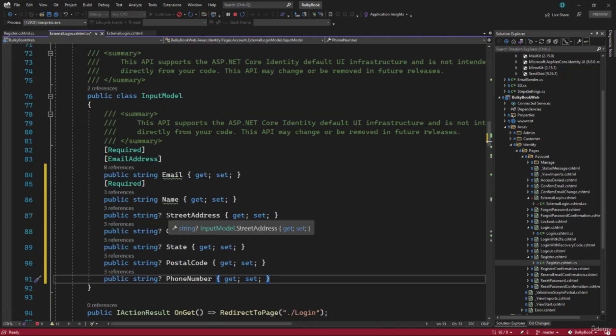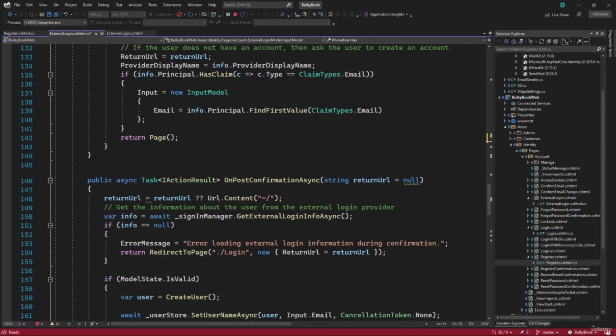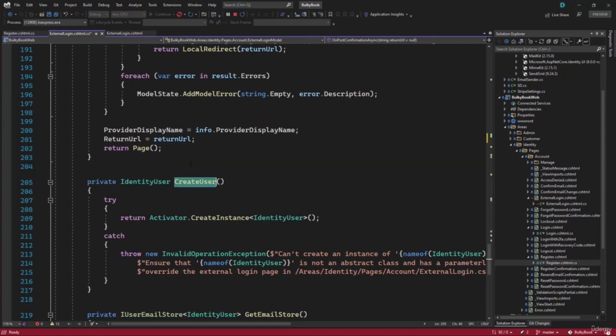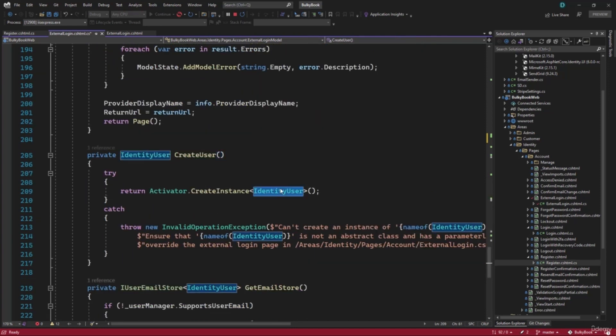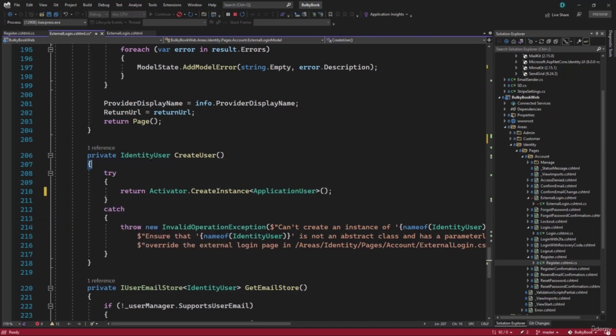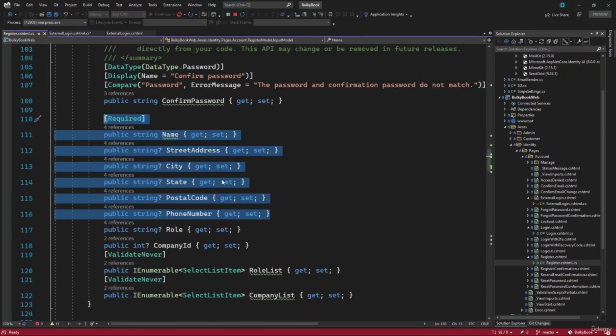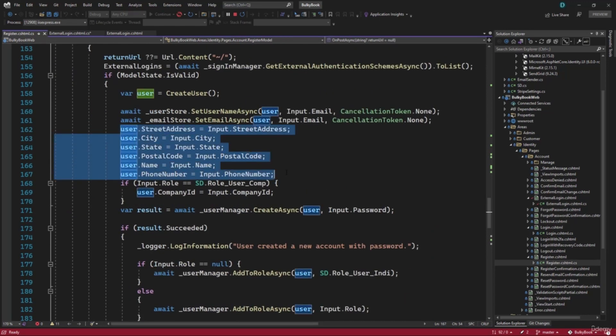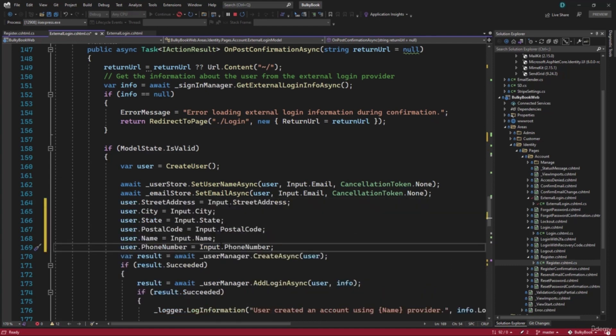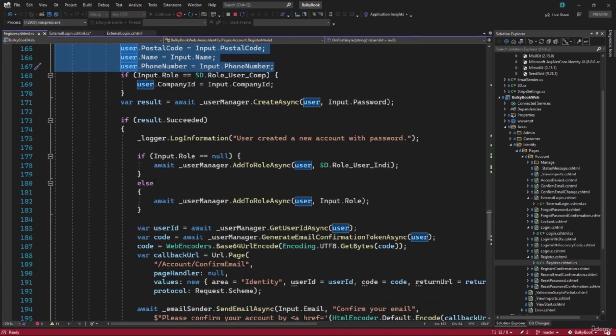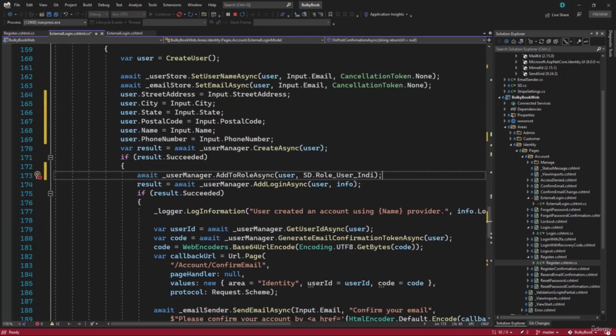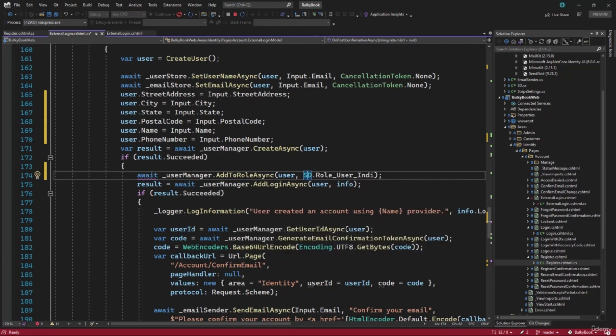Next, the user that signs up with Facebook will be given the role of individual user. So if we go to the on post handler, right here, it is creating the user. Of course, we will have to modify this as well. If you do create user, this is creating identity user, we want to create application user. Let's fix that. Let me go to the top. Inside create user, we have to add more properties on post. We will copy this and I will paste that right here. Looks good. Next, after the create user is done, we are assigning that a role. We want to assign the role of individual user by default. So once it is successful, we will use our user manager to assign the role of individual user. So anyone that signs up using Facebook will be granted the role of individual user.